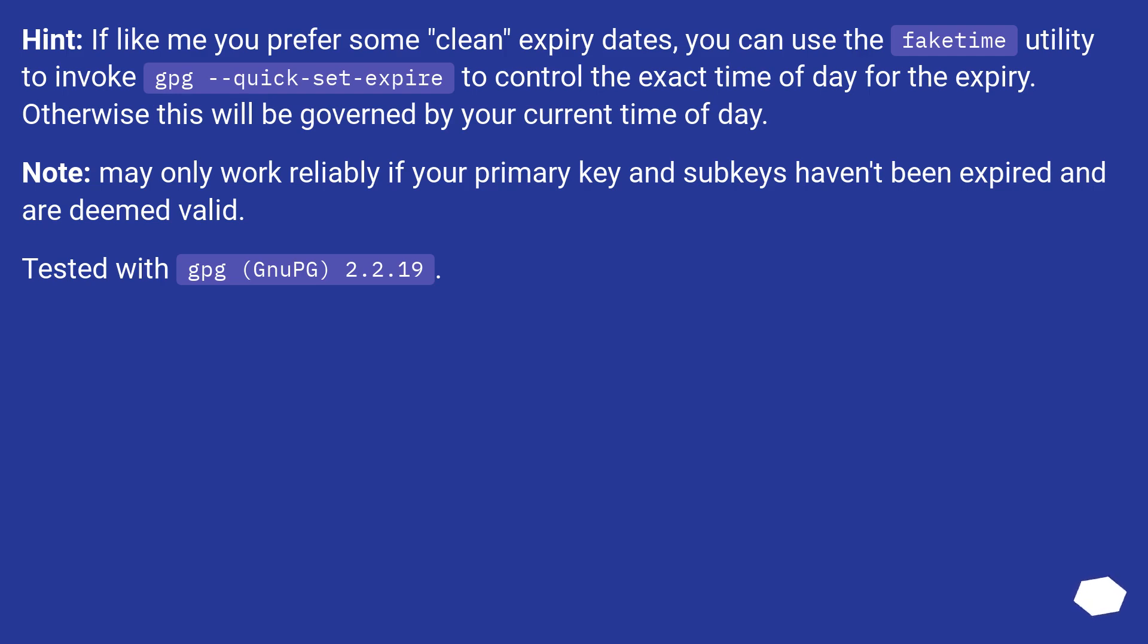Hint: if like me you prefer some clean expiry dates, you can use the faketime utility to invoke gpg --quick-set-expire, to control the exact time of day for the expiry. Otherwise this will be governed by your current time of day.